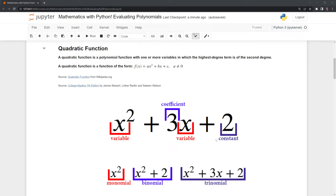Based on the number of terms within the polynomial function, we have different names for them. Here in this example, we have x squared, which is a monomial, meaning there's only one term. Next, we have x squared plus two — this is a binomial because we have two terms. Then we have trinomial x squared plus three x plus two, and so on and so forth.